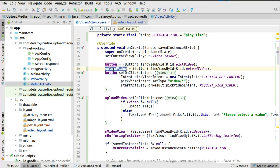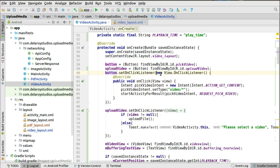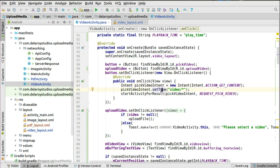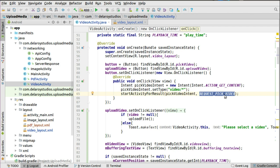We initialize the pick video button and the upload video button. For the pick video button, we set an OnClickListener where we call an Intent with action GET_CONTENT, specifying the MIME type as video/* — pointing at any video file, be it MPEG, MP4, or other video formats. Then we start an activity for result, passing the intent with an integer identifier for this request. For the upload video button, we set an OnClickListener that calls the uploadFile method to upload content to the server.